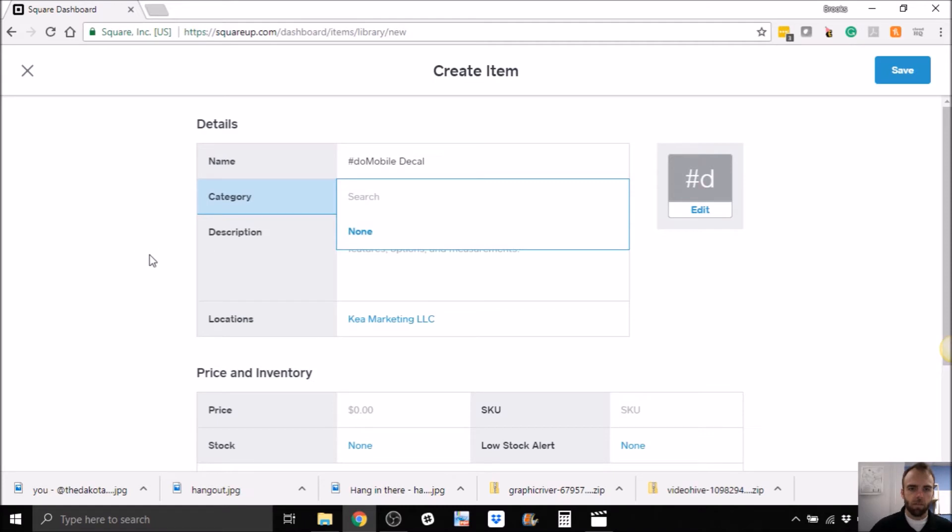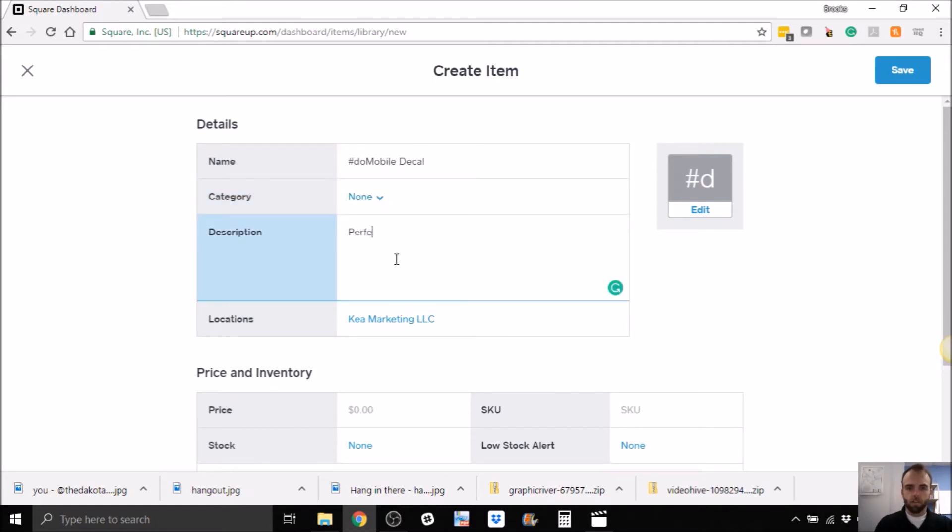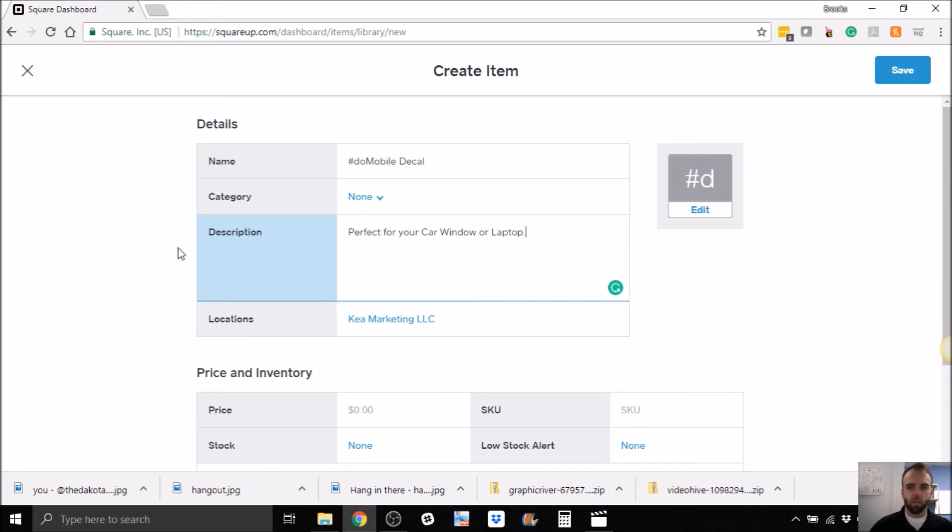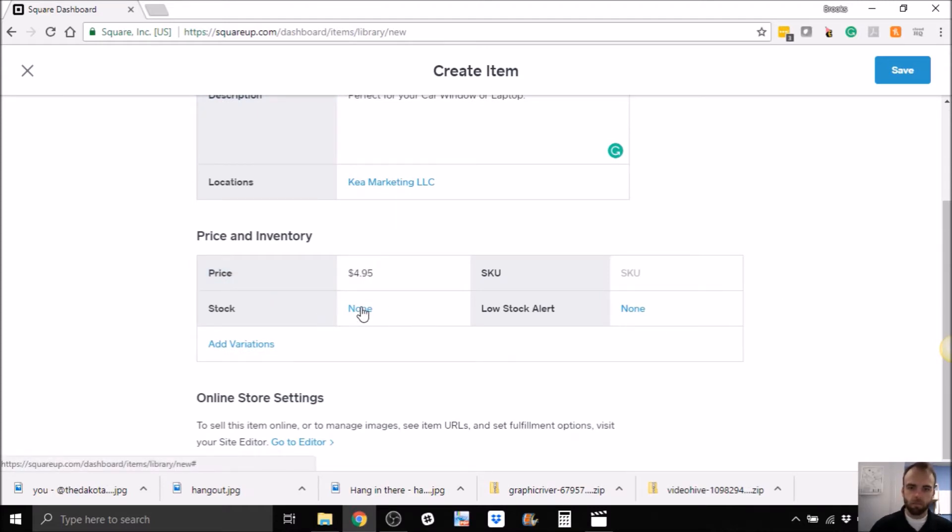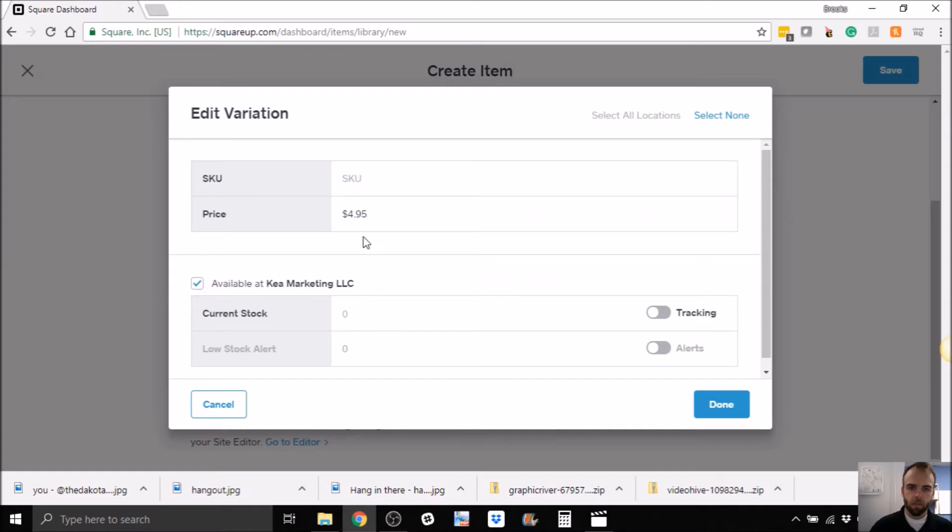If you don't have categories, let's say perfect for your car window or laptop. You can always come back in here later and do some additional edits, price, let's make it $4.95. So you can put the number of items that you have in stock, which is pretty cool.